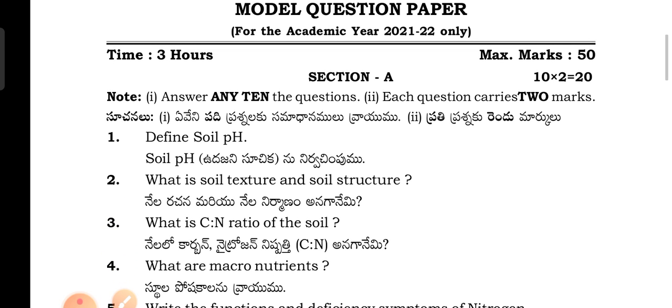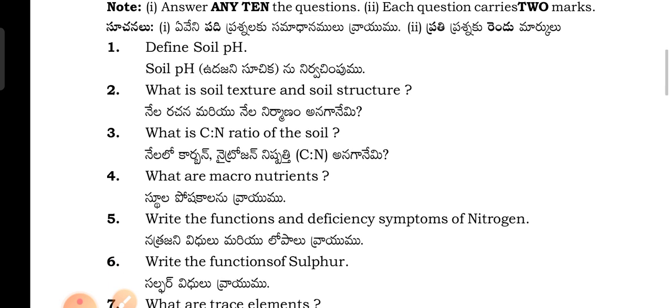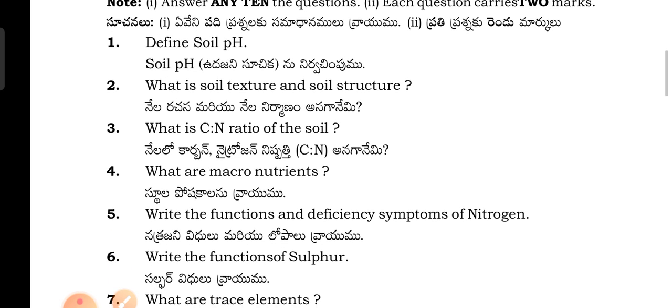The ACP Agriculture Crop Production course syllabus is the same for both Andhra Pradesh and Telangana students. The syllabus and question paper were prepared by the Andhra Pradesh board, but there is no problem. So let me see the questions one by one.